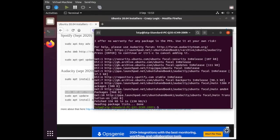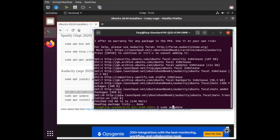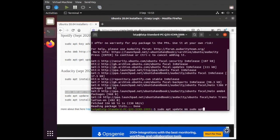And then sudo update or apt-update and sudo apt install audacity.